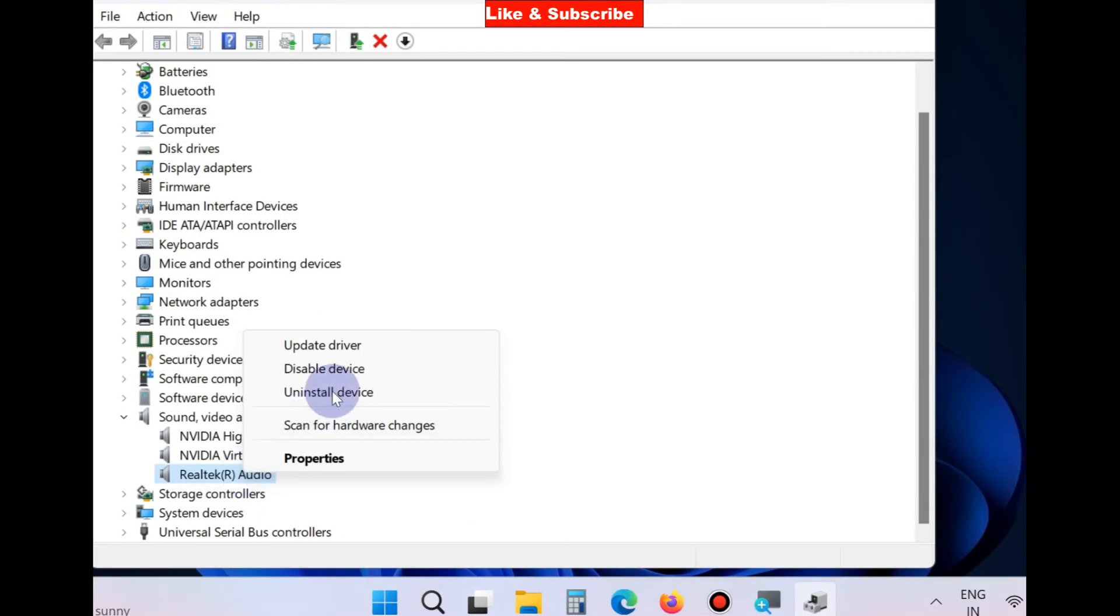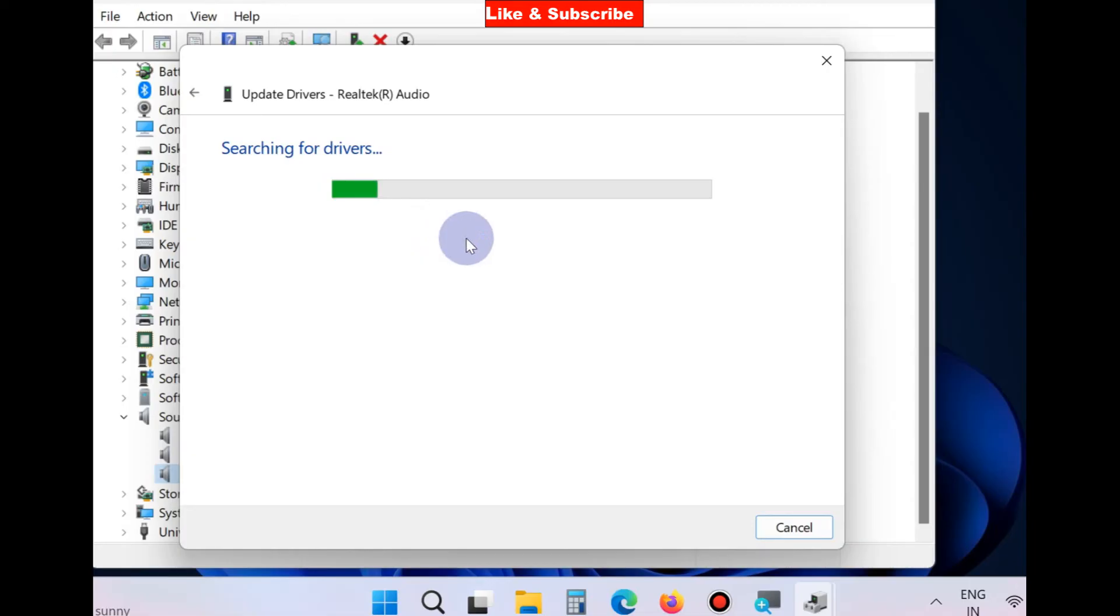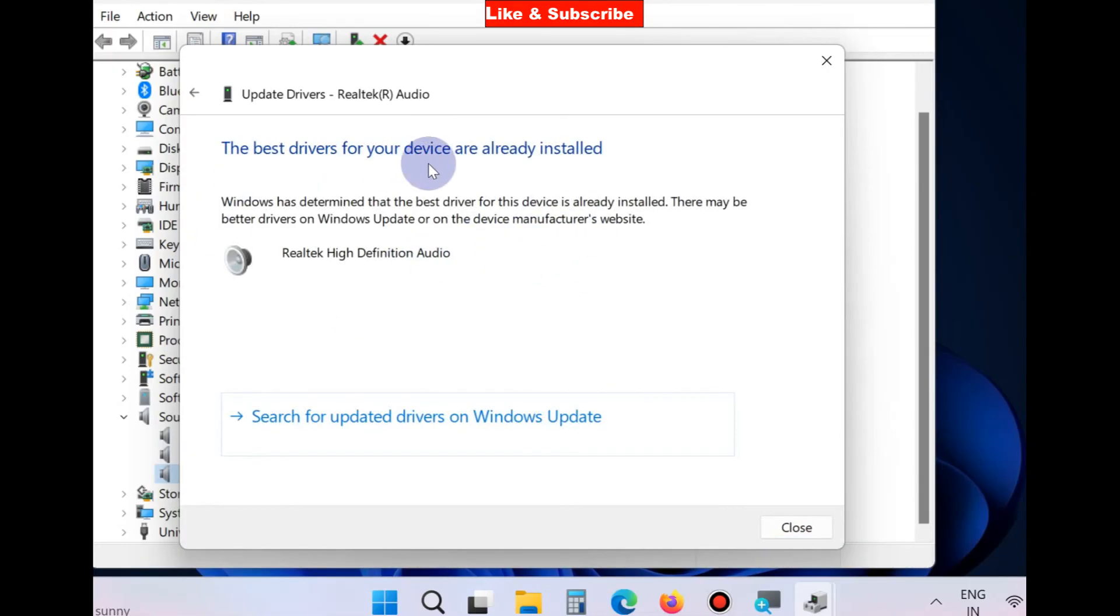It will update your audio drivers. Choose search automatically for drivers and it will update your audio driver.